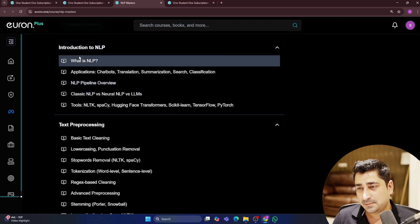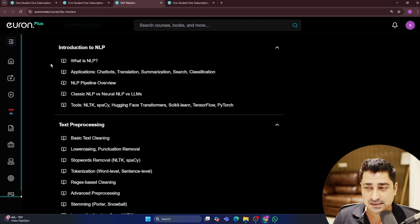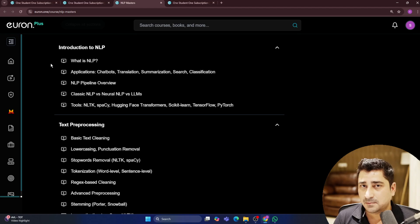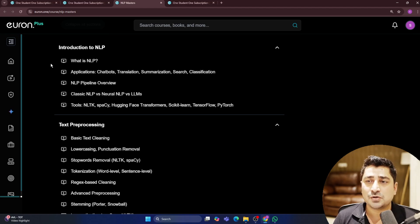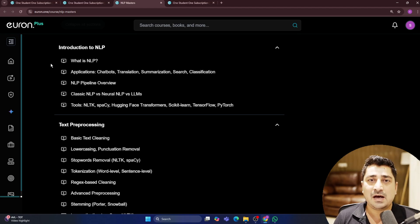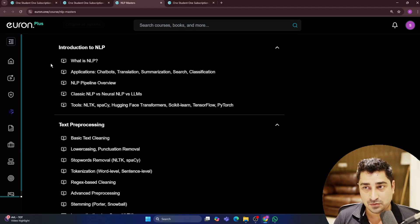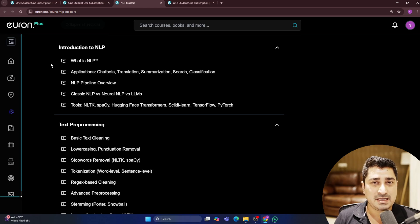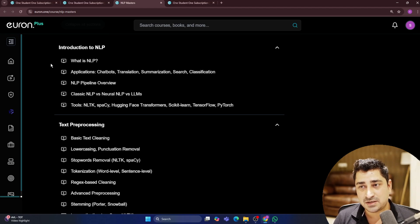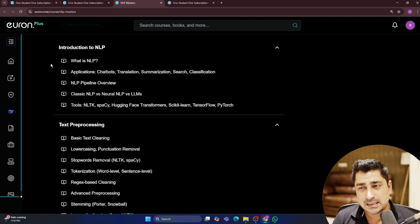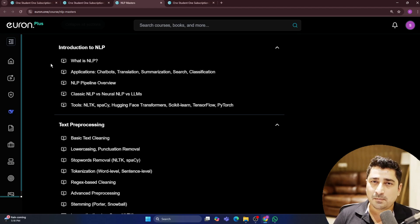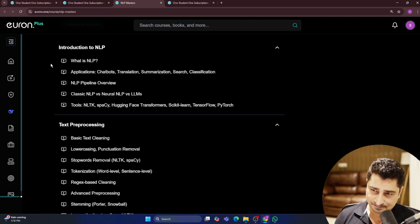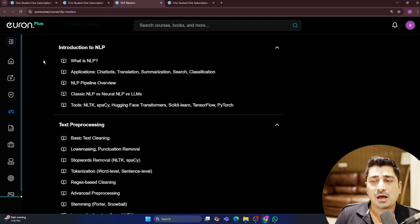This NLP has been designed in such a manner that you are going to learn everything from very basic, from ground zero. Those who are not aware about even Python, we have a Python series which is ongoing, so you can try to go through that first and then come over here. In a later stage, I'm going to even release a roadmap for this entire NLP.